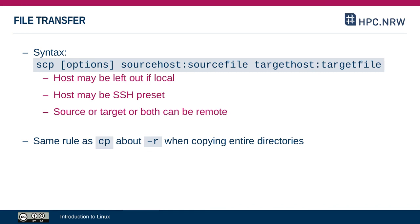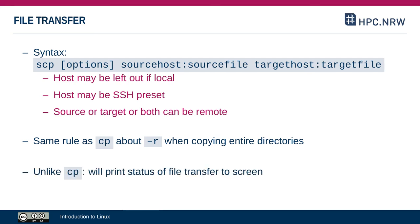Just like the CP command, which we've already seen, if you copy an entire directory, you have to specify the minus R option. One minor difference to the CP command, the SCP command will print out each file as it's being transferred. So you can watch the progress.